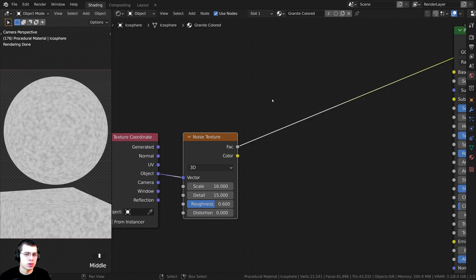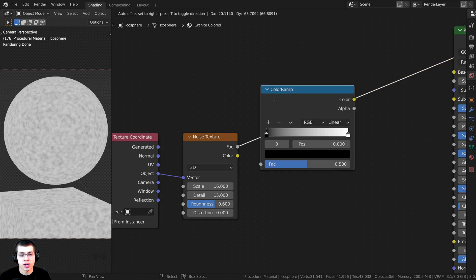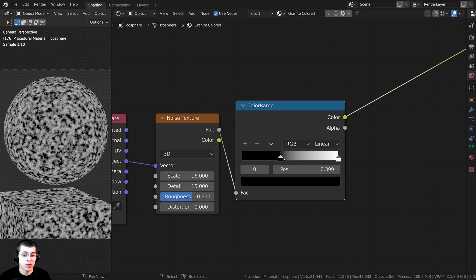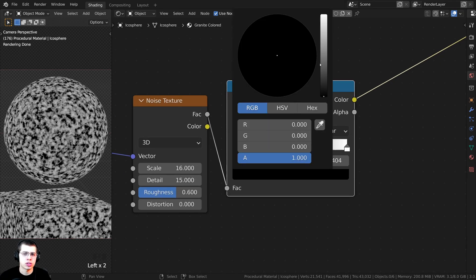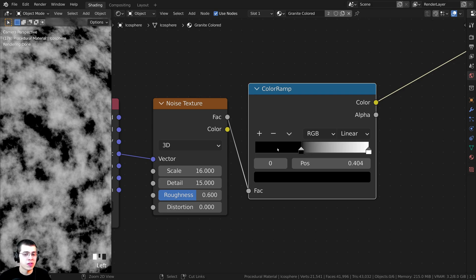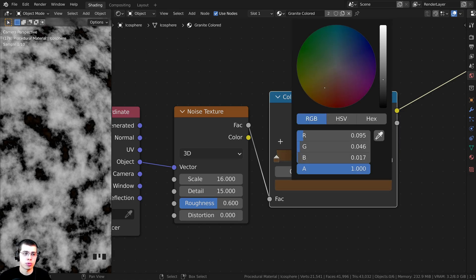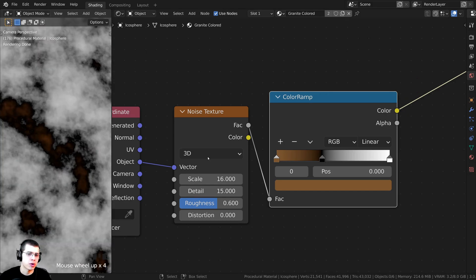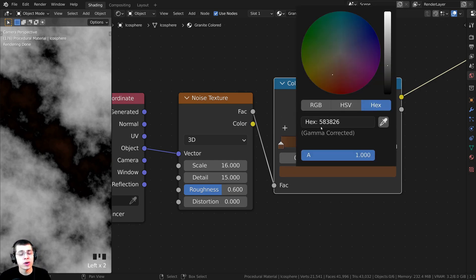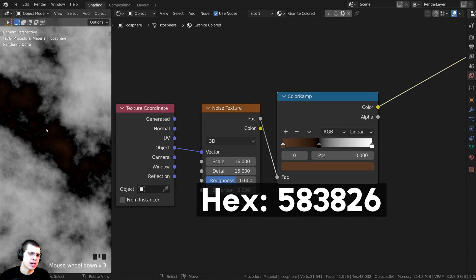That isn't looking anything like granite yet, so I want to change the colors. Press Shift+A, search for a Color Ramp, and drop it in. Drag the black tab out to make things more black and keep it fully black. Inside the black areas I want a little brown, so hold Ctrl and click to add another tab — make it lighter and a bit brown. The hex value for this brown is 583826.